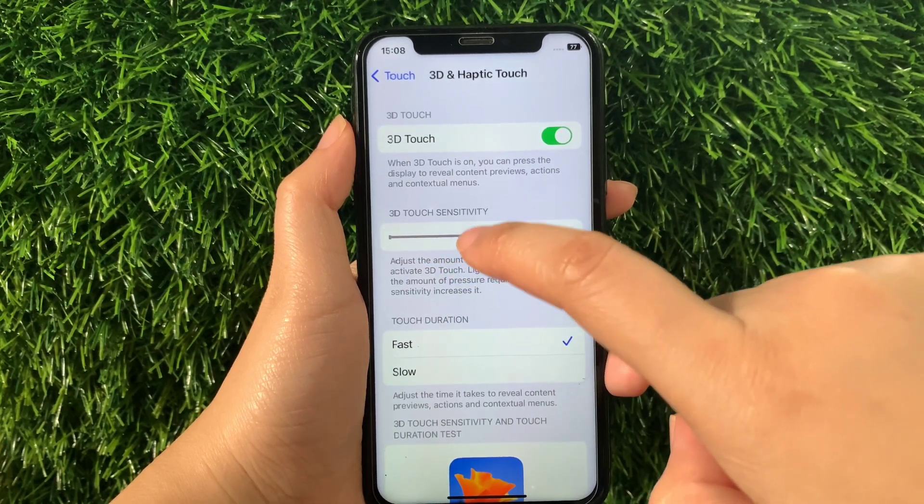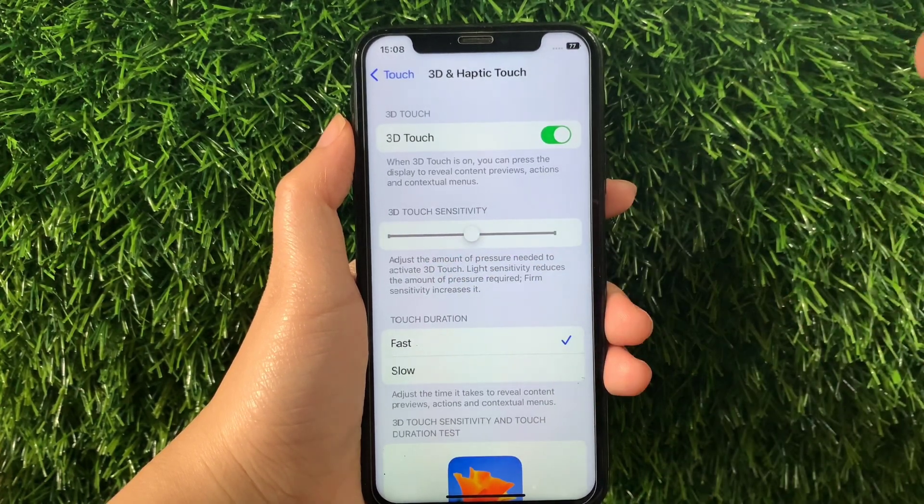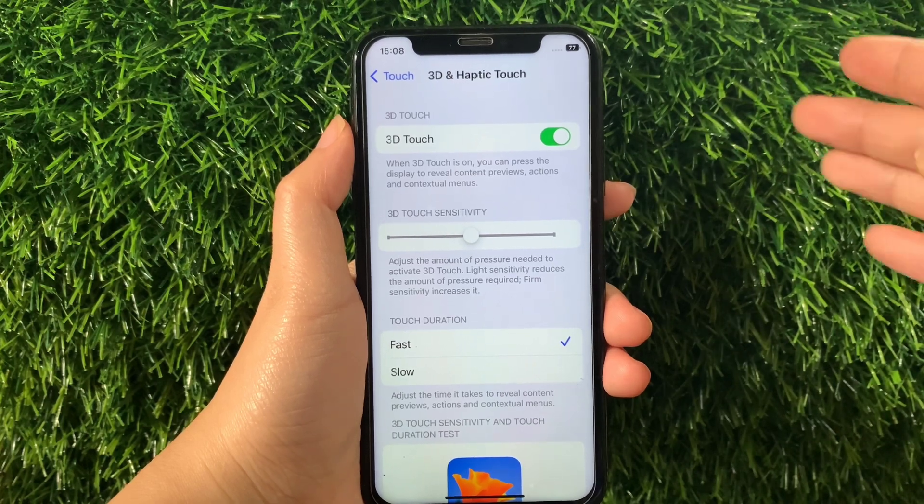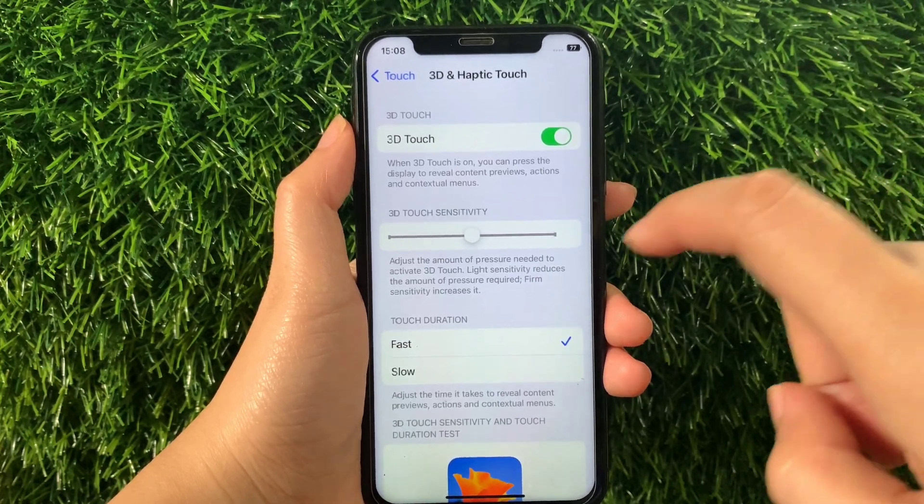As you will see, there is an Adjust button that you can drag to adjust the amount of pressure needed to activate 3D Touch.